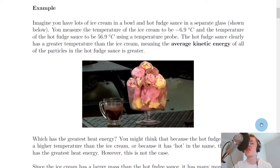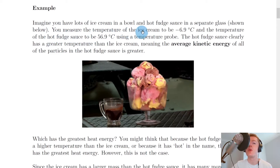Just to help you understand the difference between these two concepts, let's consider this example. Imagine you have lots of ice cream in a bowl and hot fudge sauce in a separate glass as shown below here.